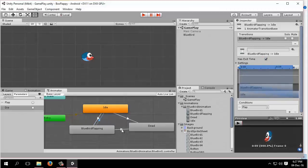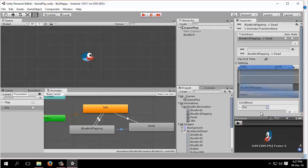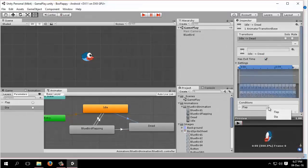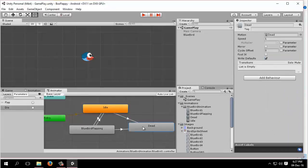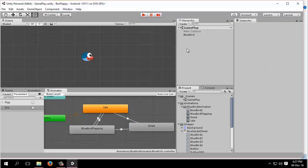We need to assign - from idle, see in the inspector panel, the condition list is empty. Hit the plus button and you will see the flap. Similarly, flap from bird flapping to dead, we need the trigger to trigger die. From idle to dead will trigger also die. So this is it, we have successfully created our bluebird animation and the animation states. Do not forget to select the bluebird here and the animation to see the animation and animator component of this bluebird.